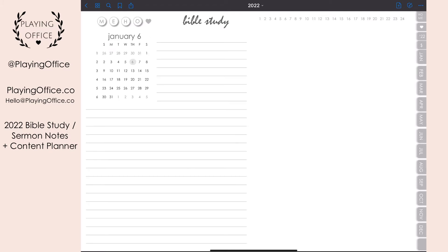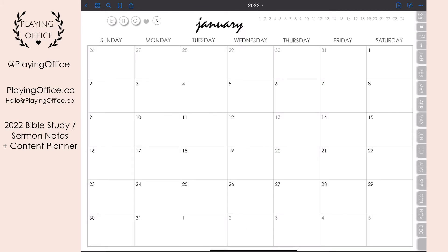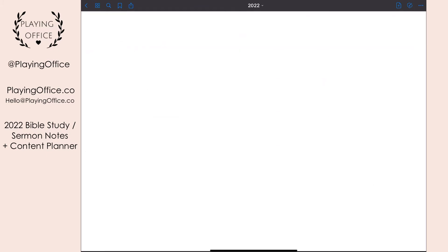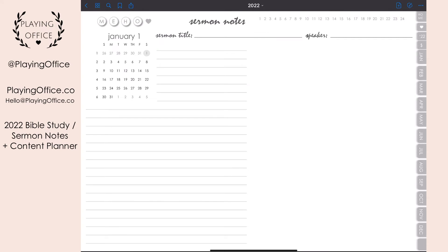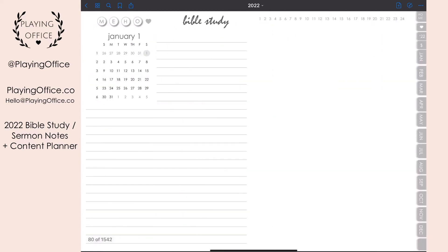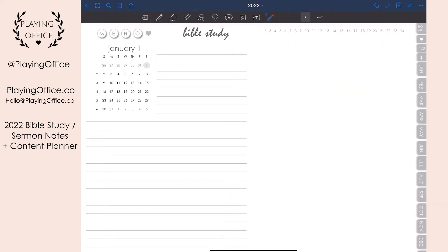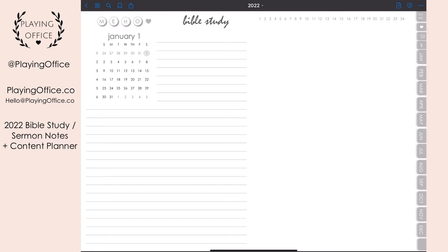To get to the sermon notes for that week, click the bottom right corner. It uses the same template as the bible study page, except you have fields for the sermon title and speaker. You can use widgets, templates, and stickers to customize your sermon notes. The bible study and sermon notes pages have the same links for meal plan, expenses, habit tracker, overview, and micro tasks, as well as your notebooks.